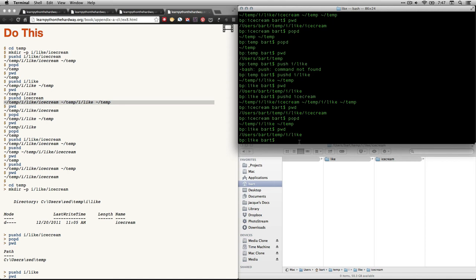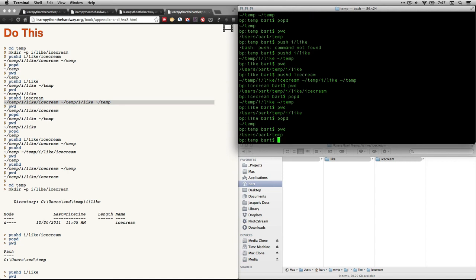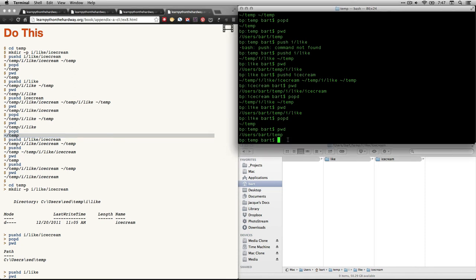And then, let's see here. We got like and temp. We're going to do, we did the print working directory. Let's pop one more out. Pop D. And now you see we're back to where we were at the beginning. We've gone all the way back to this list. And I believe that we are right here on this list.